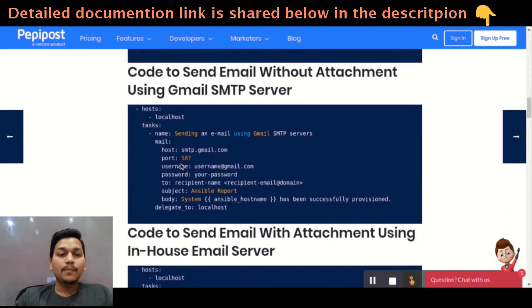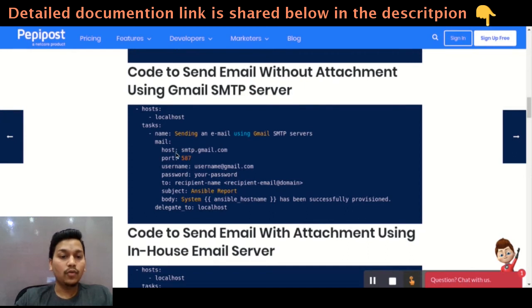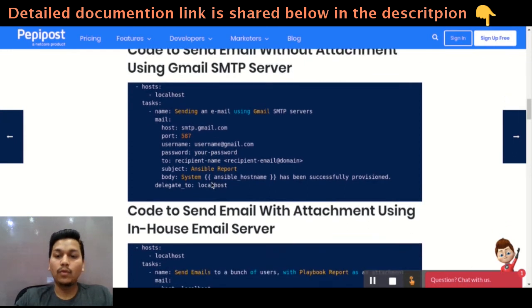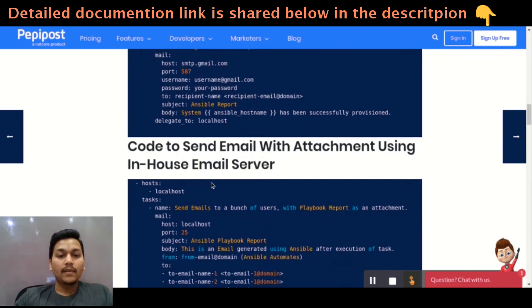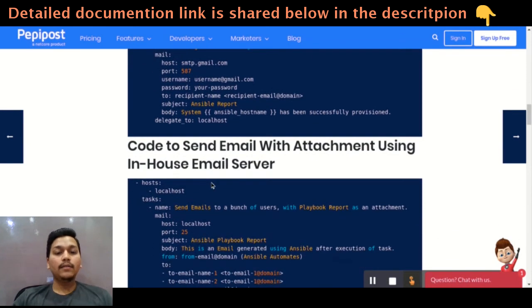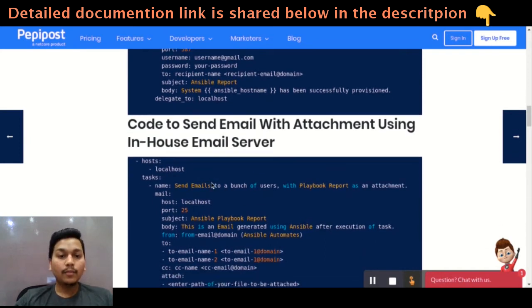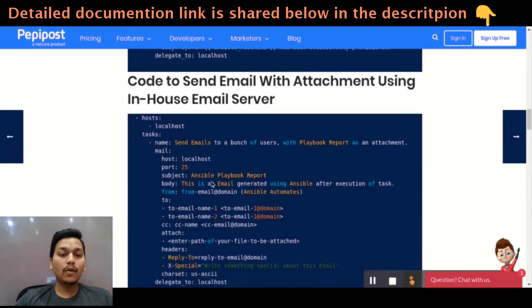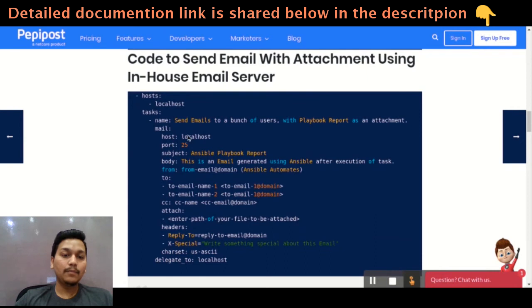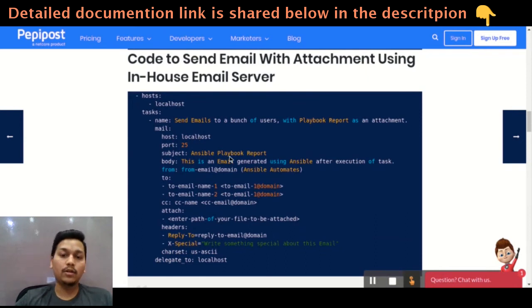This is a simple code where you can send an email using a Gmail SMTP server without attachment — you can just copy paste this particular code and execute. The second part is a code where you can send an email with an attachment using an in-house email server, or you can simply change your host here and send through a third party.